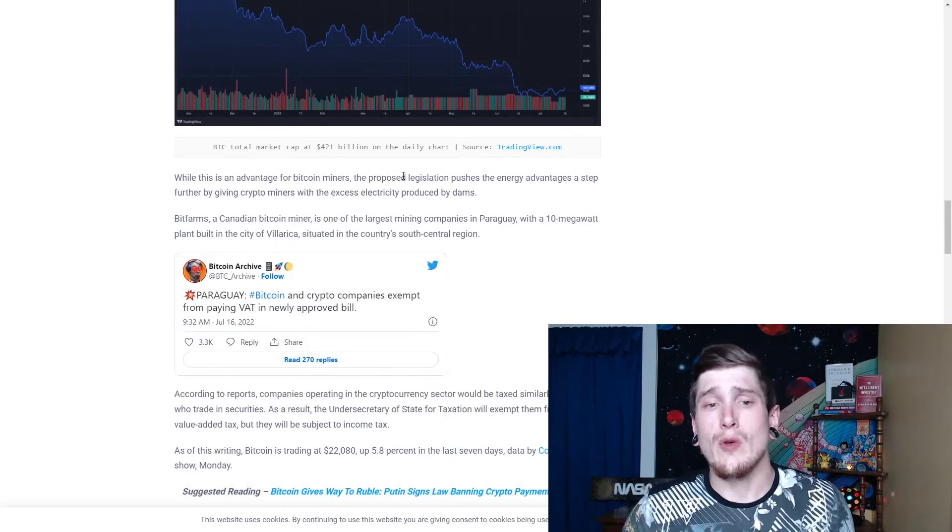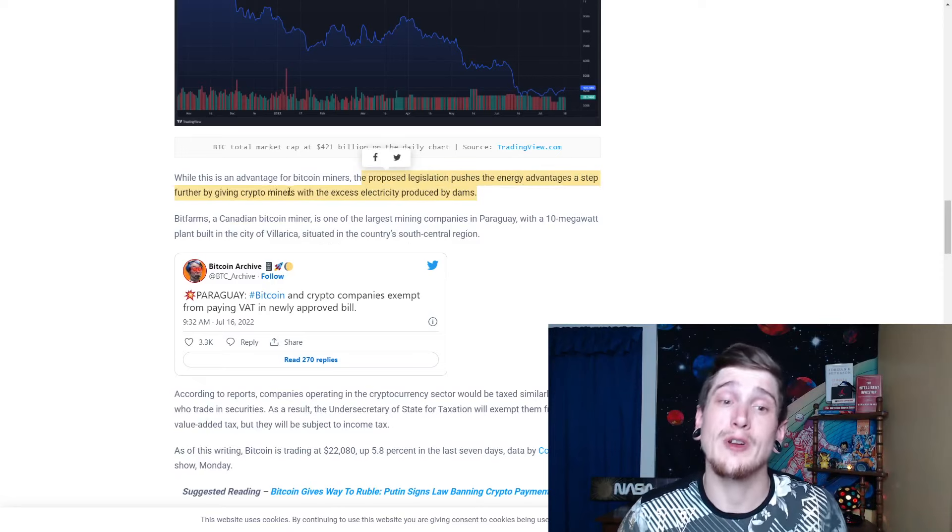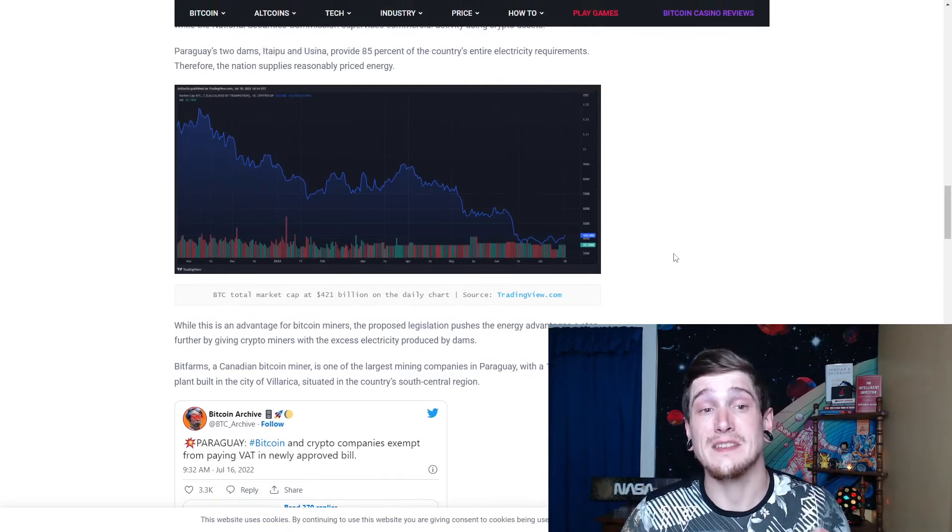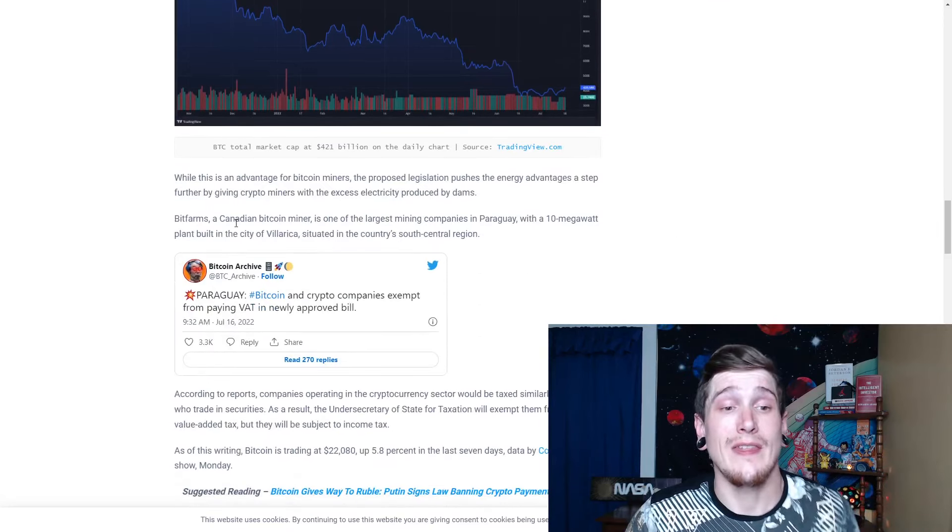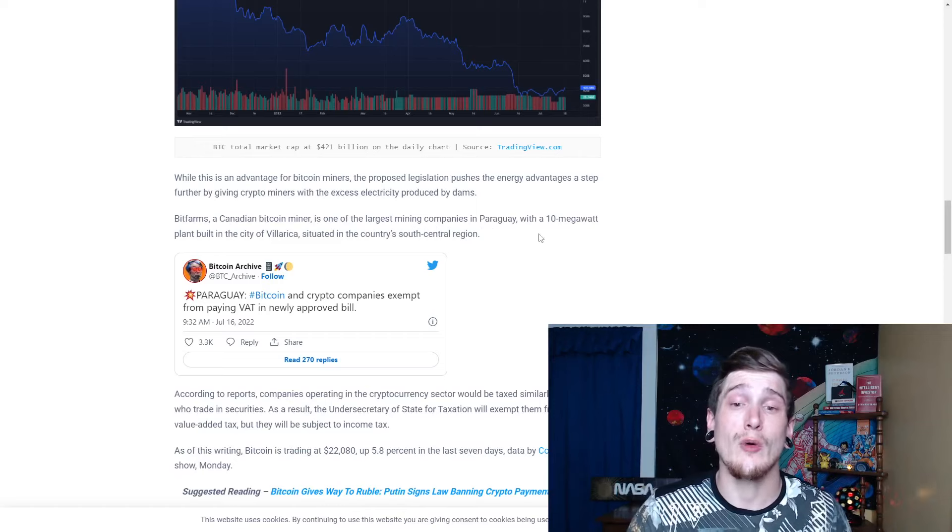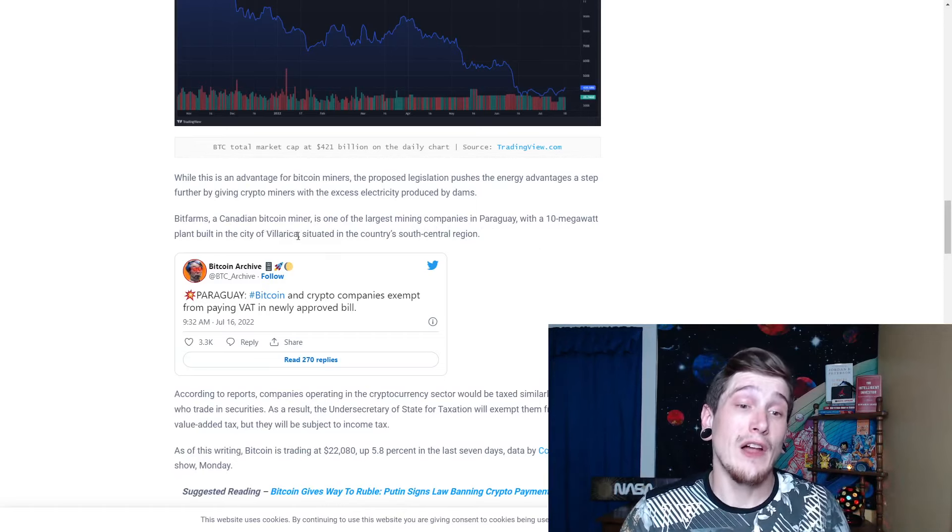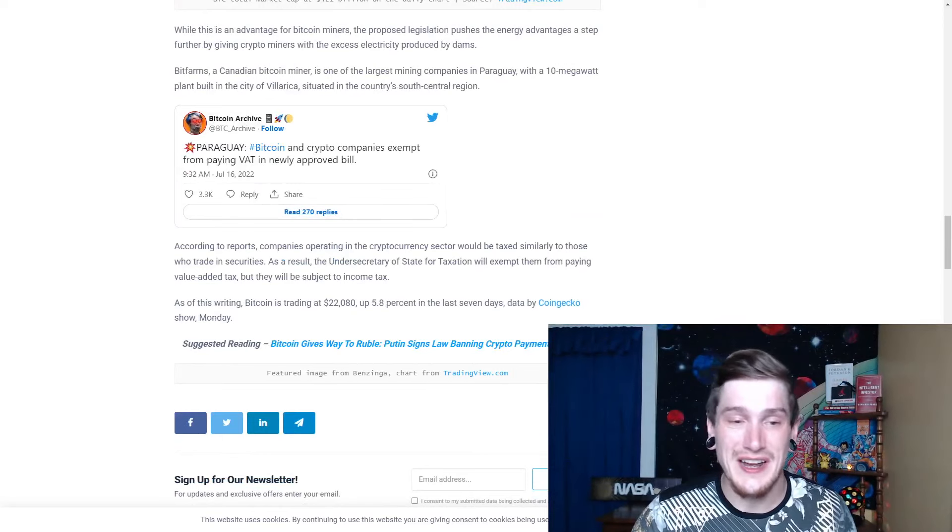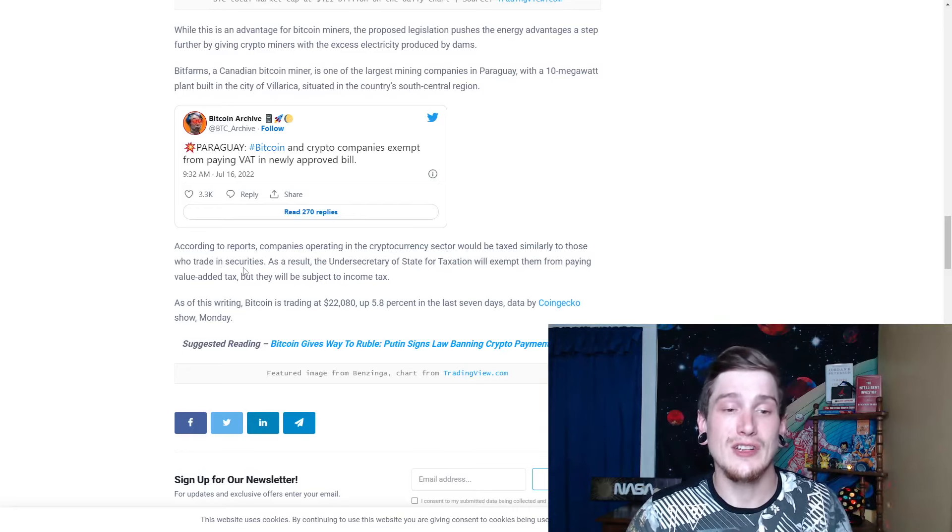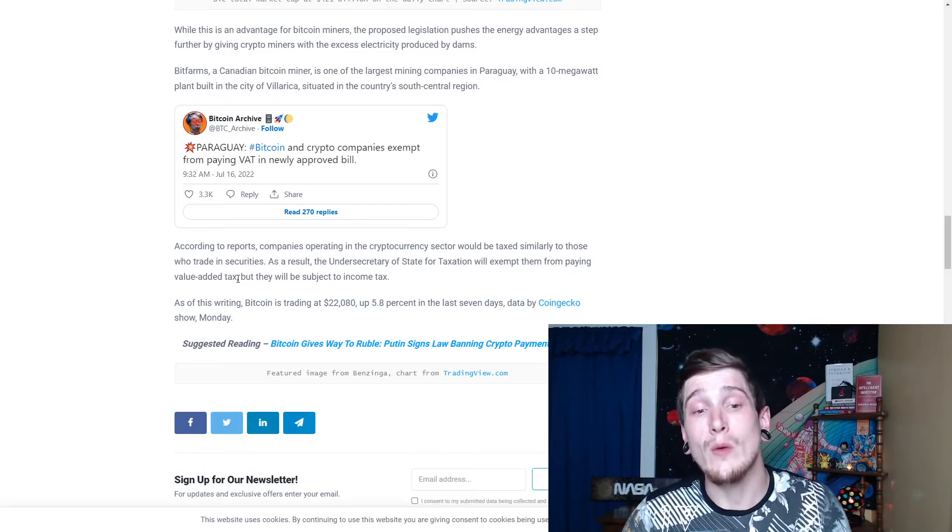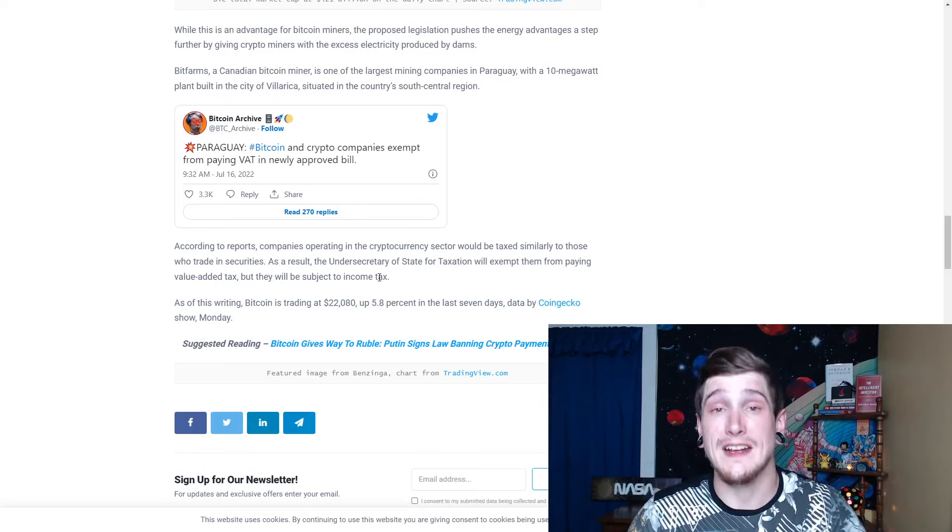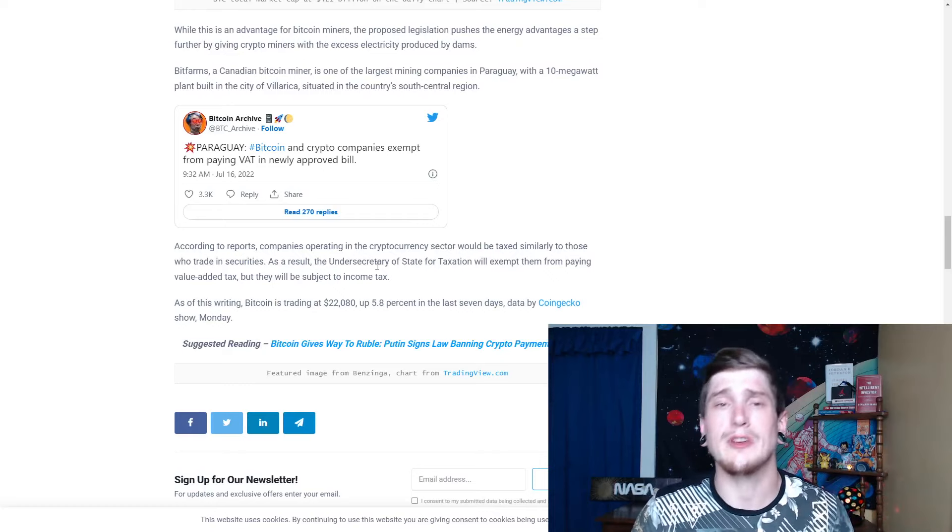This is an advantage for Bitcoin miners. The proposed legislation pushes the energy advantages a step further by giving crypto miners the excess electricity produced by dams. That is huge. So, any excess electricity that is being produced by the dams that they don't need to subsequently power the nation with, they can now send it to the Bitcoin miners. Bitfarms, a Canadian Bitcoin miner, is one of the largest mining companies in Paraguay with a 10 megawatt plant built in the city situated in the country's south central region. According to reports, companies operating in the cryptocurrency sector would be taxed similarly to those who trade in securities. As a result, undersecretary of state for taxation will exempt them from paying a value-added tax, but they will be subject to income tax. That puts way more tax money back into the nation, which is something that is obviously not going to keep getting pushed under the table, swept under the rug.